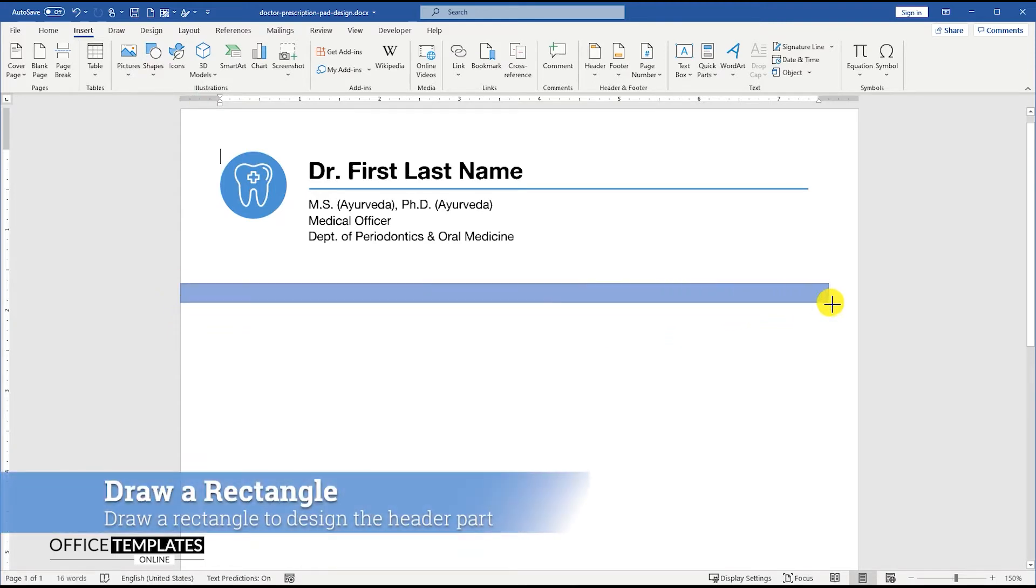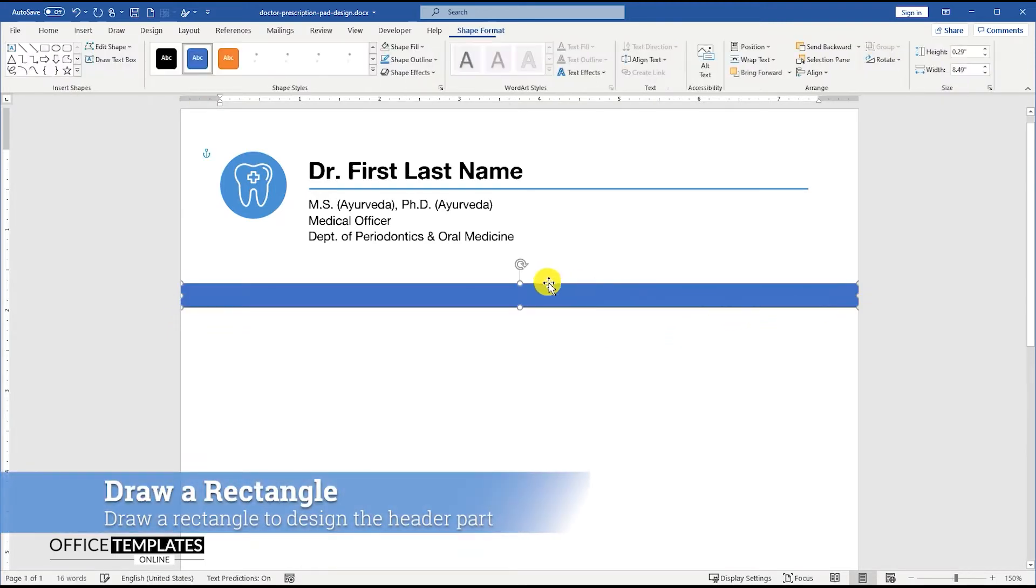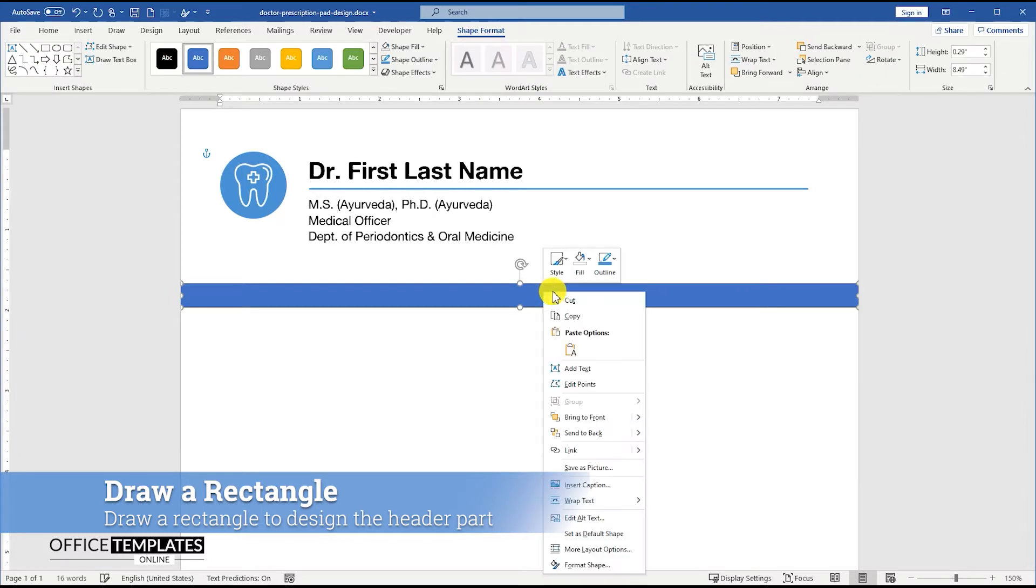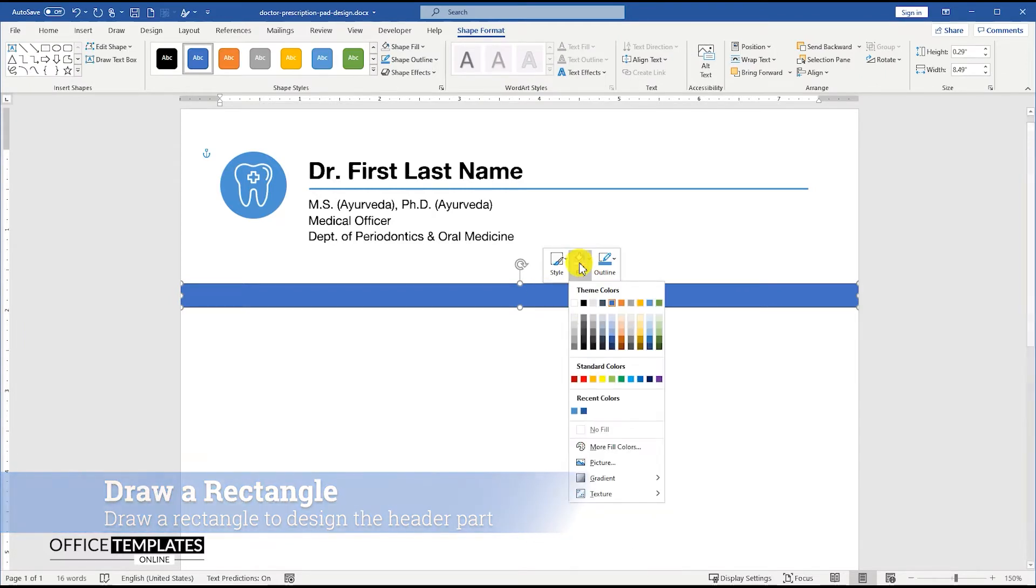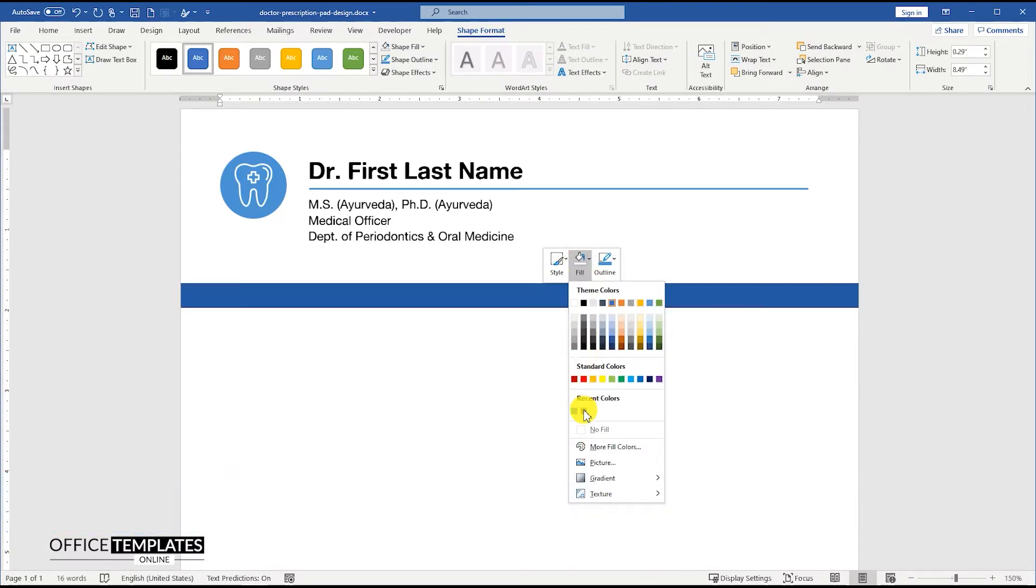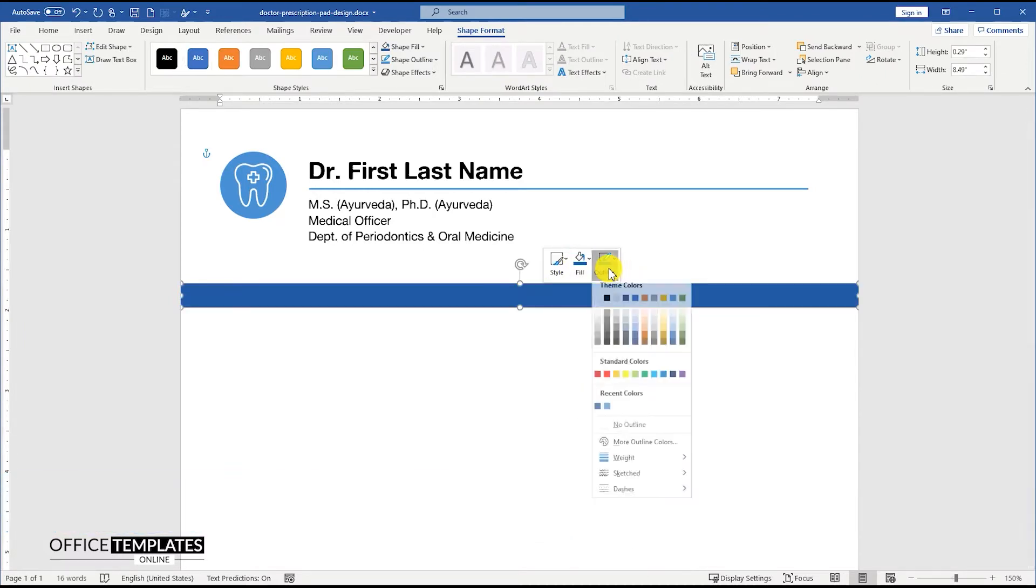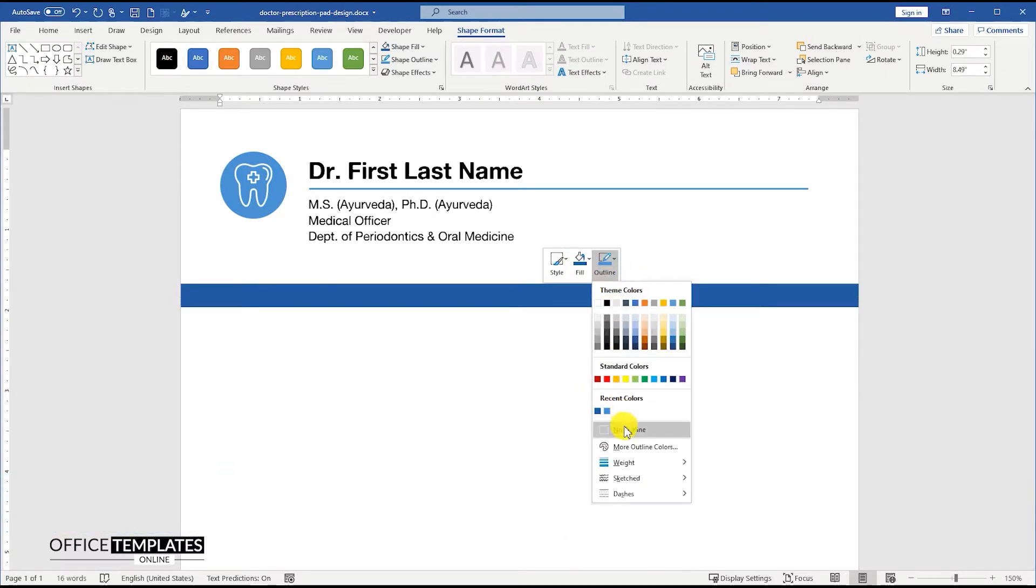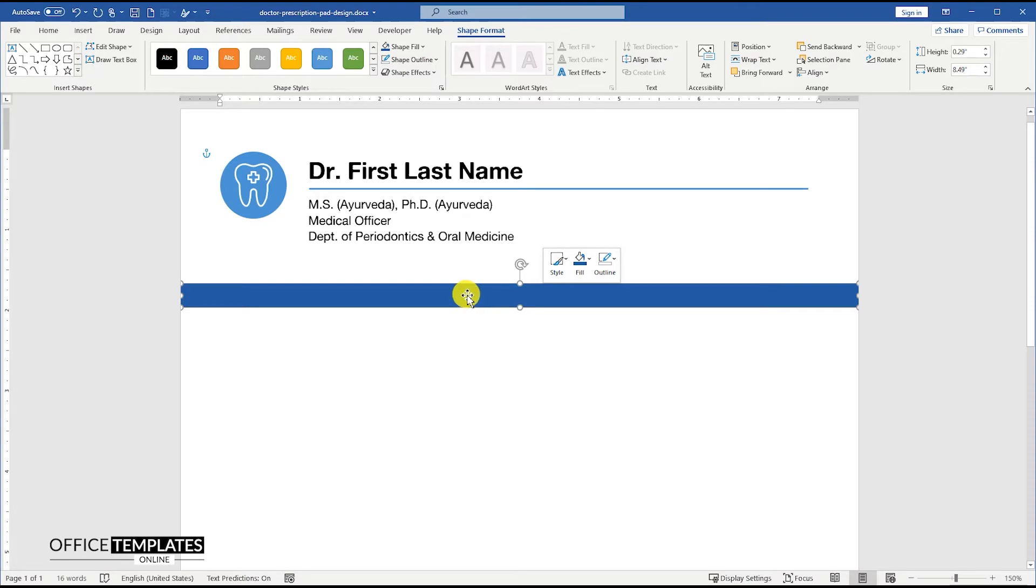Now, let's draw a rectangle below the name and logo section that we have just designed. This line will work as a separator between the header and lower part of this prescription pad design.